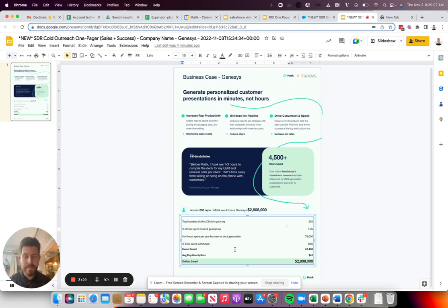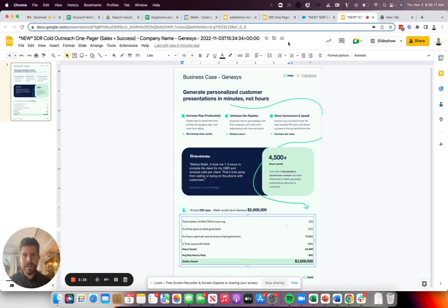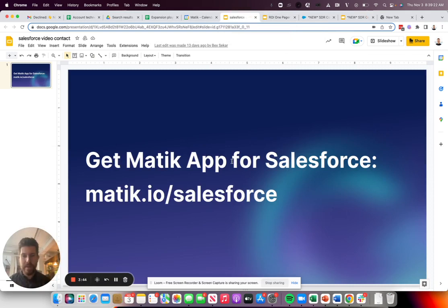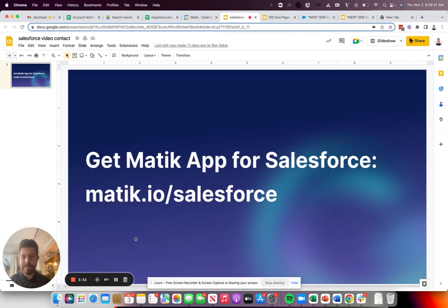So what would have taken me hours to put together, now with a few clicks and a few minutes, generated a totally personalized data-driven presentation. If you are looking to hear more about our new Salesforce app, feel free to go to matic.io/salesforce to see how you can start automating data-driven presentations directly from within Salesforce.